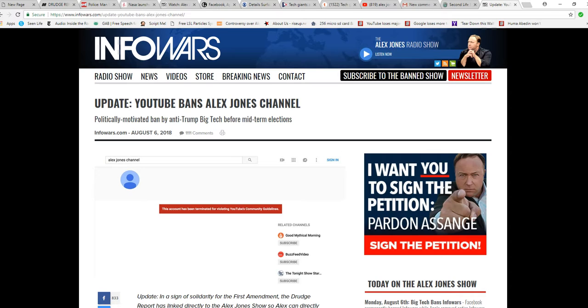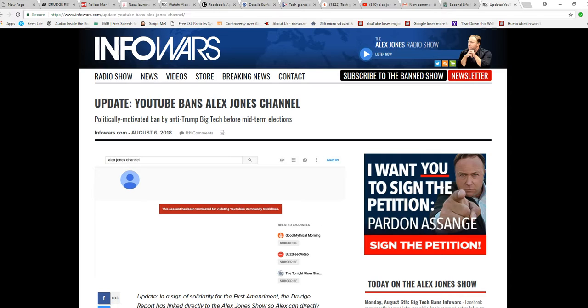This is an outrageous attack on the First Amendment. The scumbags that run YouTube and Facebook and Spotify, LinkedIn, they hate freedom. They hate the First Amendment, and this is proof. He did get banned. His channel's been banned. I can't tolerate that.